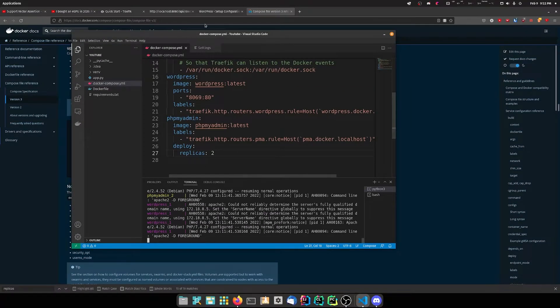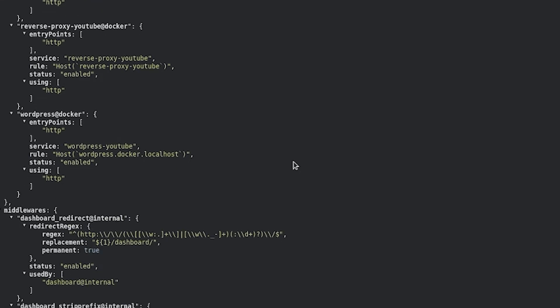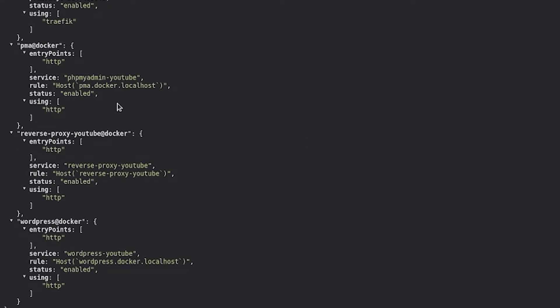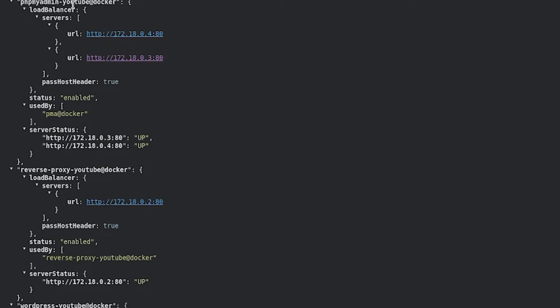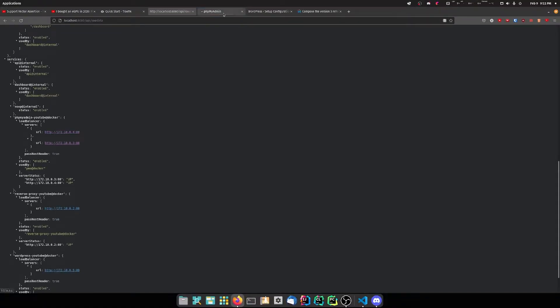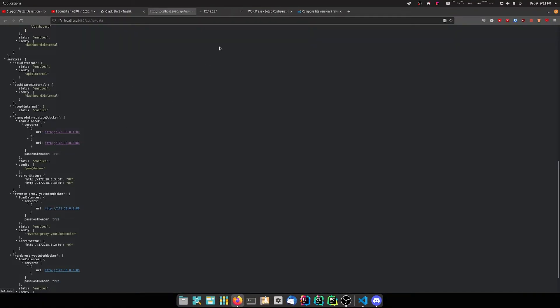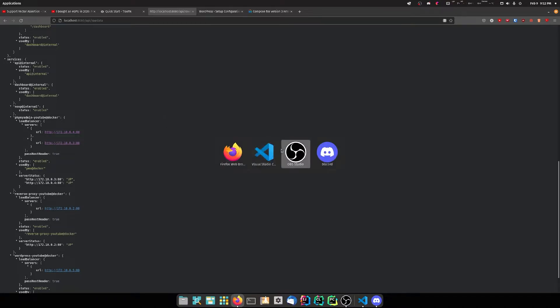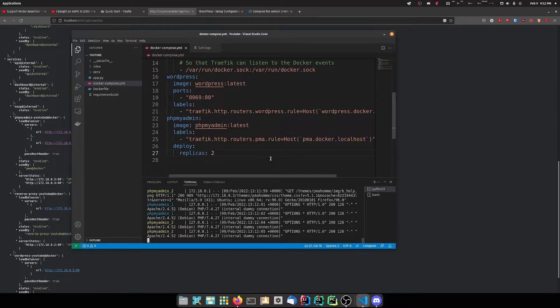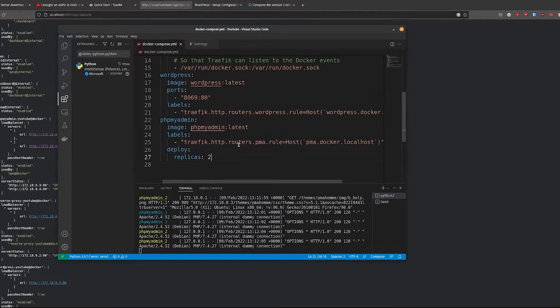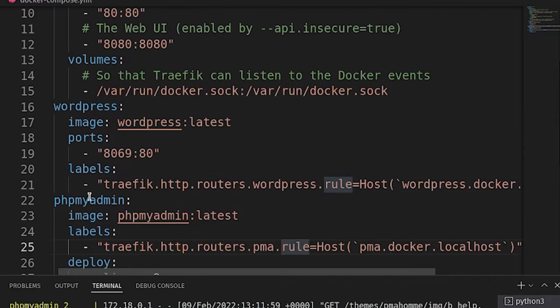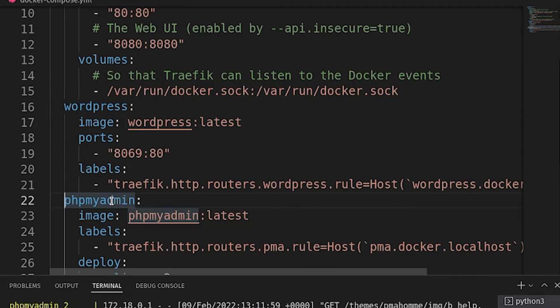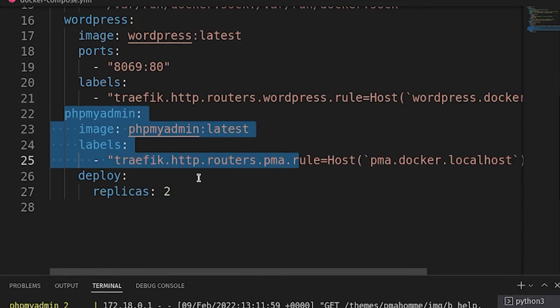Now we've started two PHPMyAdmin instances. If we have a look at Traefik, it has managed to pick up both our PHPMyAdmin instances. These are not different enough though. I guess we could build them an app instead of starting PHPMyAdmin.